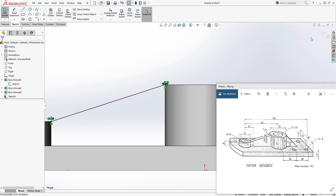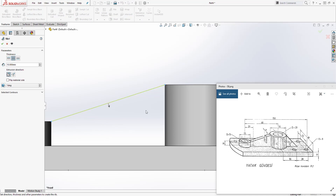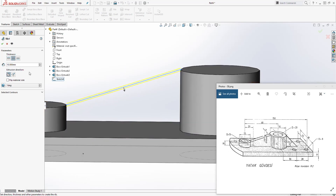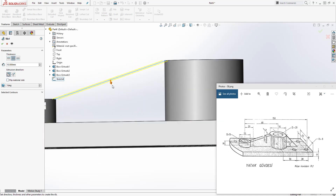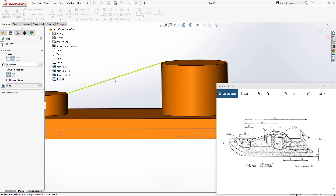Exit the sketch and come to feature rib. Your sketch should be pre-selected, but if not, click the drop-down and select it. Make sure the arrow is pointing down — use the flip option if needed. Select the extrusion direction as the first option, select both sides, and click OK. That's how we create that rib feature.